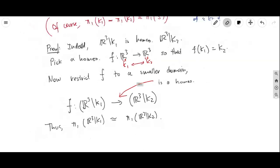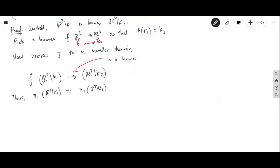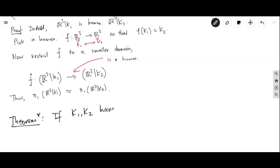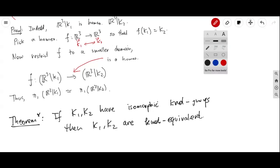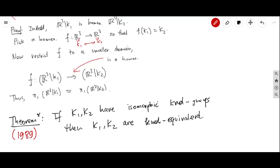What is interesting and amazing is that the converse is also true — this is the theorem. It's a very difficult theorem we're not going to prove; it's a result for experts who specialize in knot theory. The converse says that if K₁ and K₂ have isomorphic knot groups, then K₁ and K₂ are equivalent. This is a very recent theorem from 1989 — knot theory is a fairly recent area of mathematics.